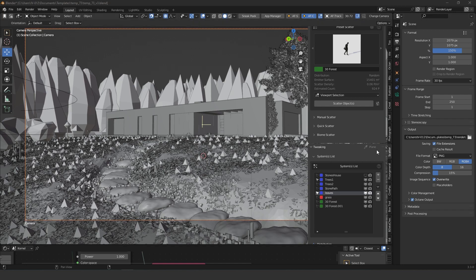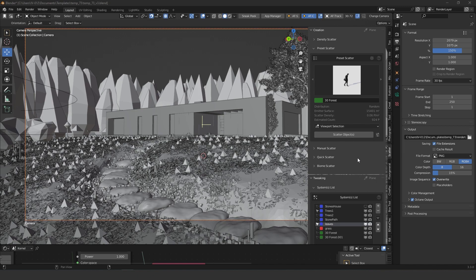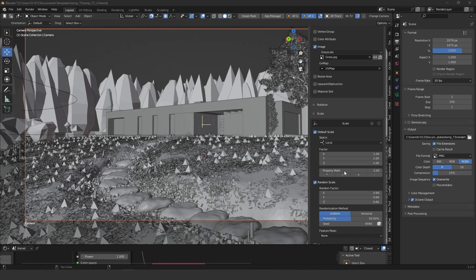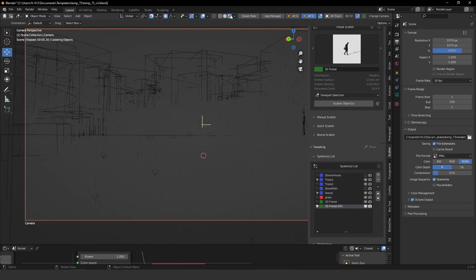Let's start talking about the Scatter add-on. This is a huge tool for exteriors. Most of you may not have worked with 3ds Max, but this tool is very similar to Forest Pack from 3ds Max. You have a lot of possibilities — it's a little complex because there are a lot of different parameters, but don't be afraid. It's definitely going to be your second hand for any kind of exterior work.